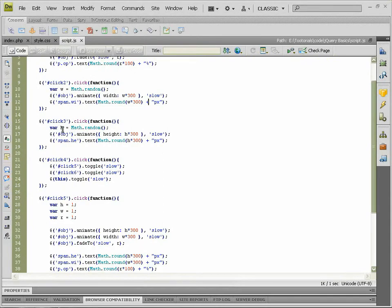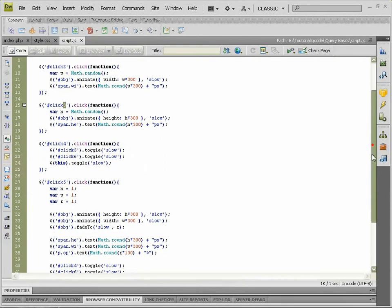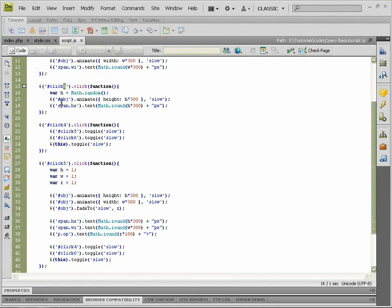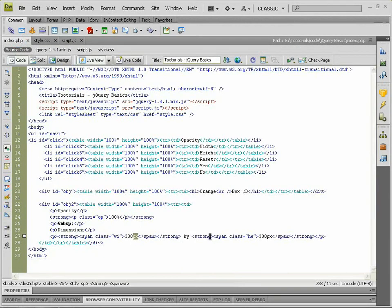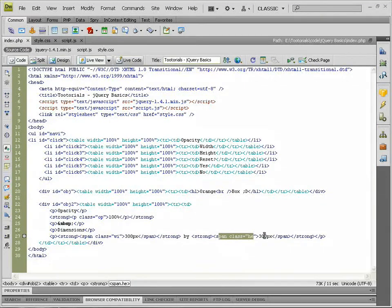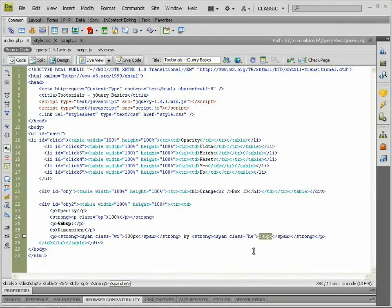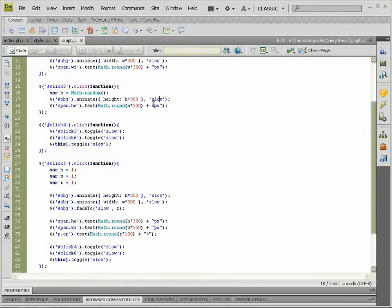Same for height, except the variable is called 'h' and it goes to click 3. So we animate our object's height, and it's h times 300. Span.he, which is of course the same class as in our span for height, because you always go width times height, and 'slow', and plus px.